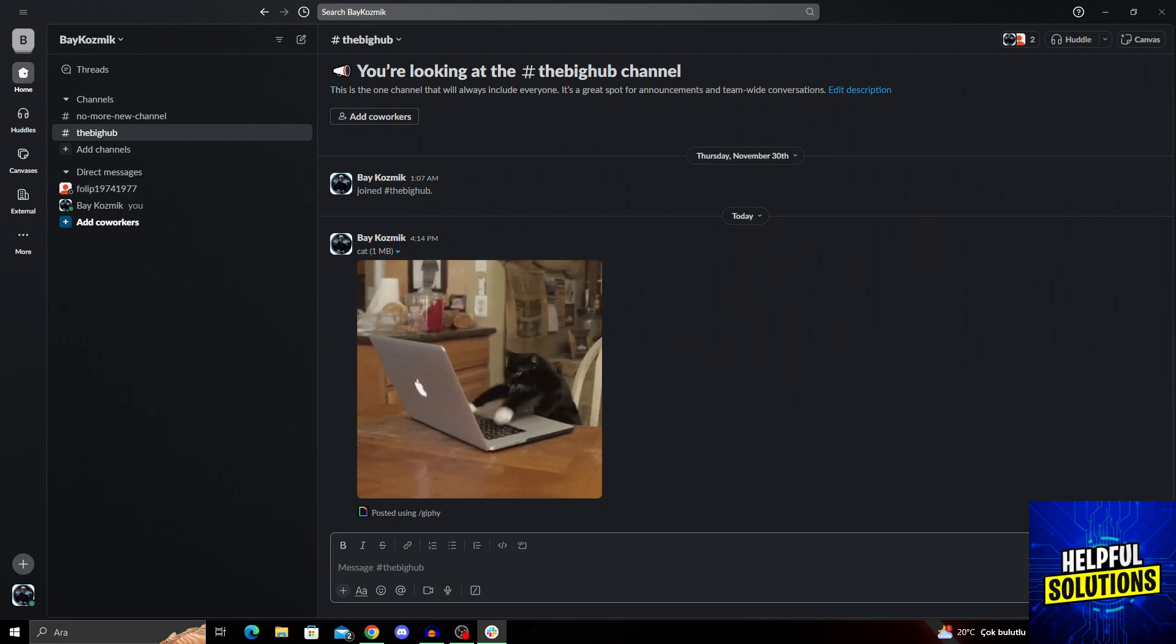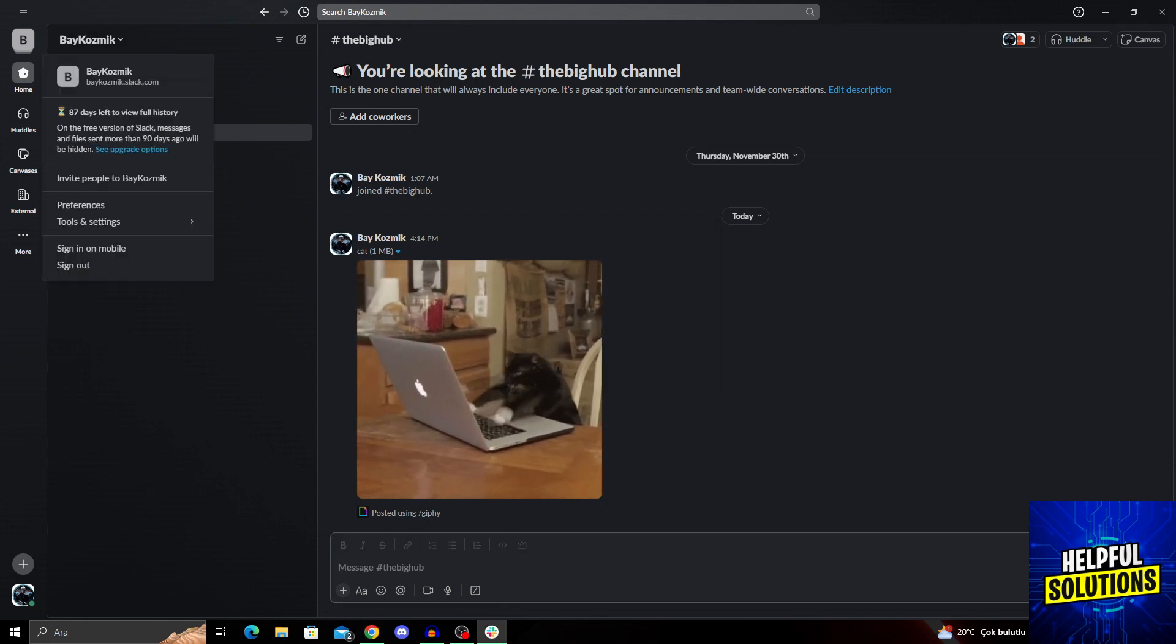But to actually delete it, all I have to do is open my workspace. And from here, all I have to do is go into the name section. If you click on name, you will see this window opening up.